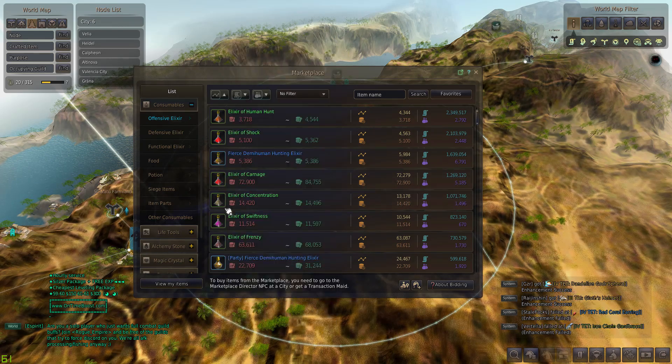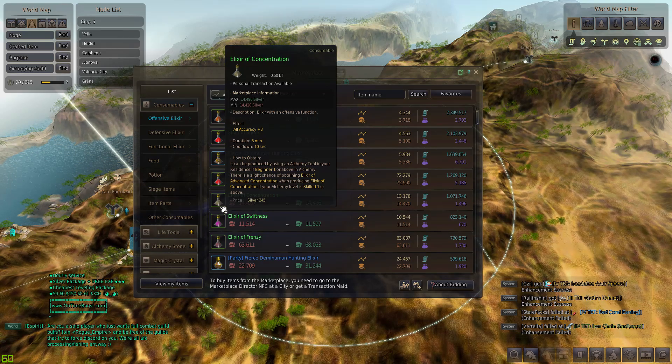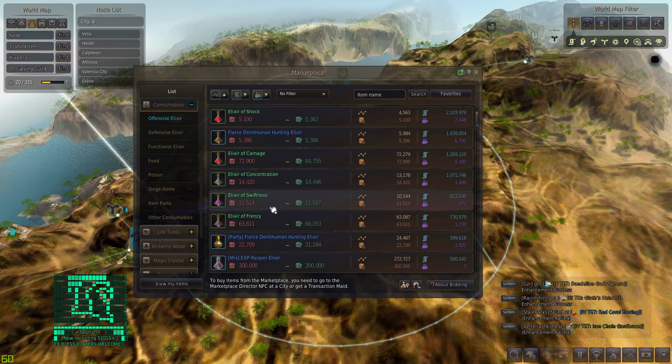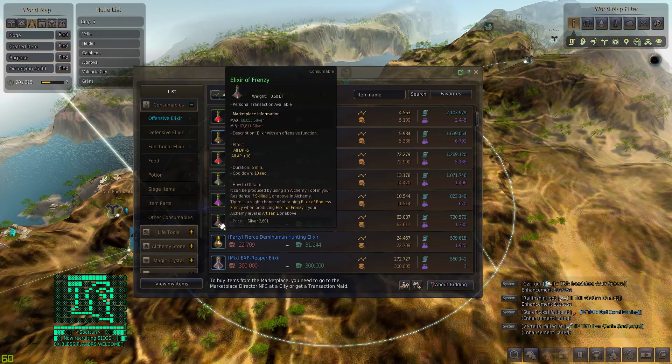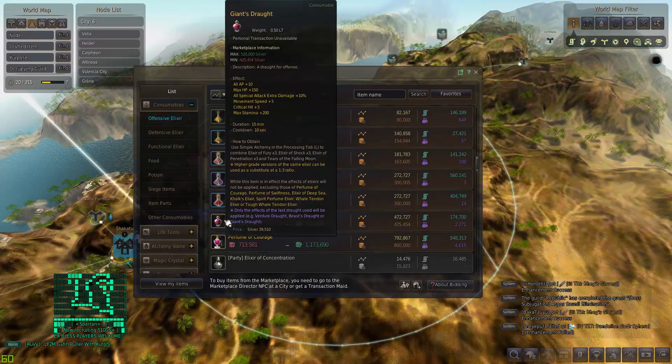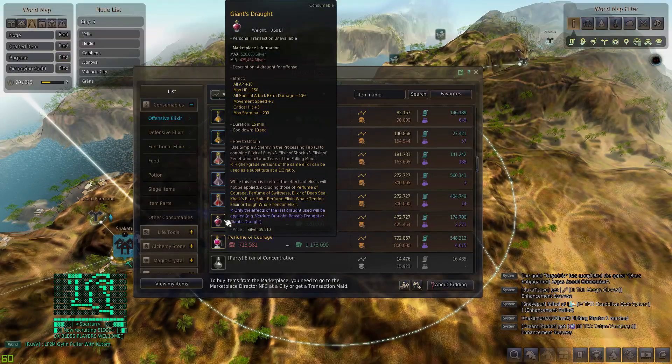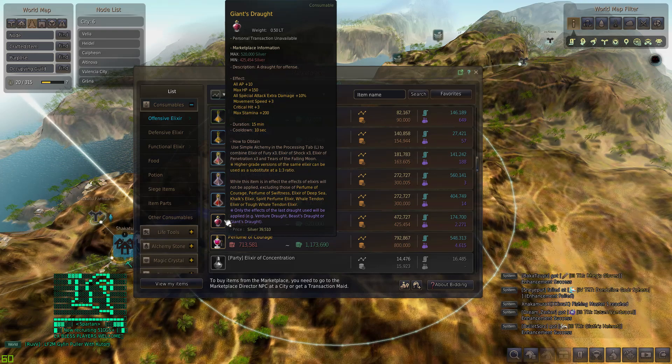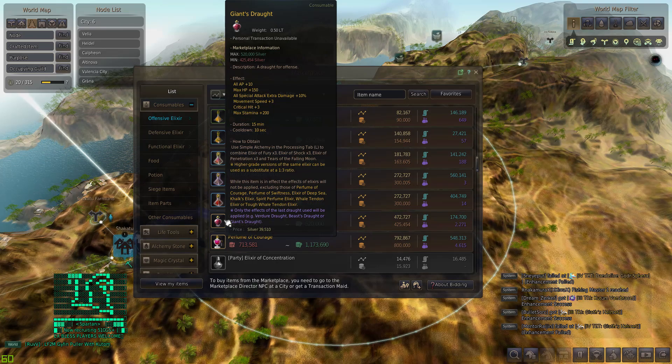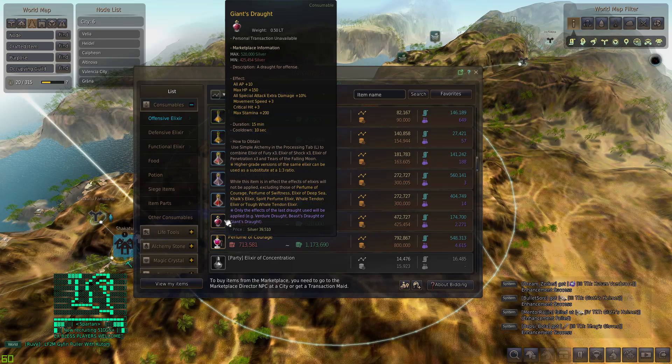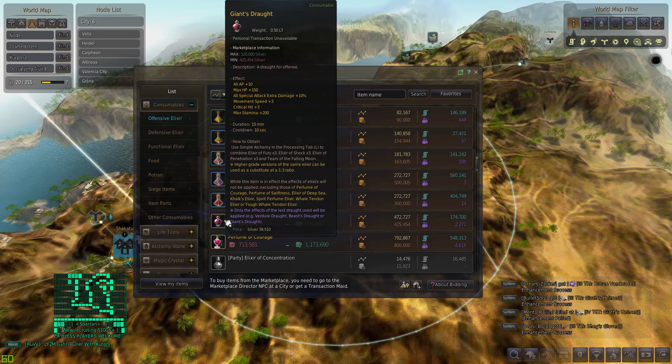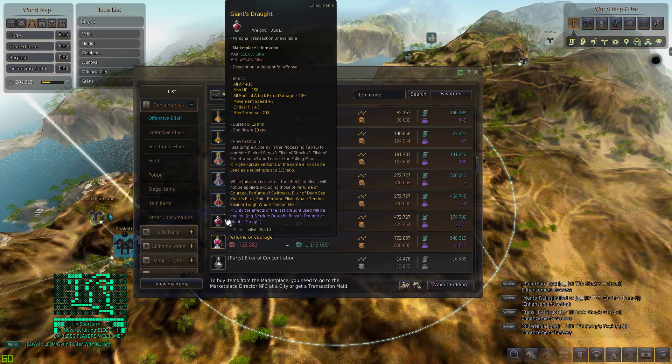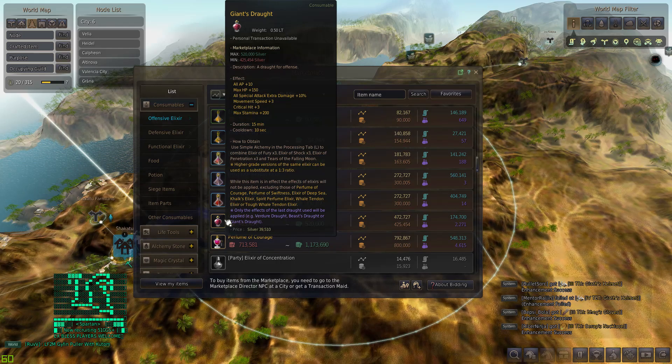Concentration also gives you accuracy. Definitely have this. When it comes to elixirs, you want to have as many elixirs as possible when it comes to PvP, especially when it matters. Elixir of Frenzy kind of takes away your DP, I don't like that one. A pretty good elixir that's pretty balanced is Giant's Draught which is plus 10 AP, max HP plus 150, all special attack extra damage plus 10. That's what makes this draught so good. If you have a knockdown, KD, float, down smash, those skills will get modified by extra 10 damage. This is a pretty good elixir especially if your class is really CC heavy.